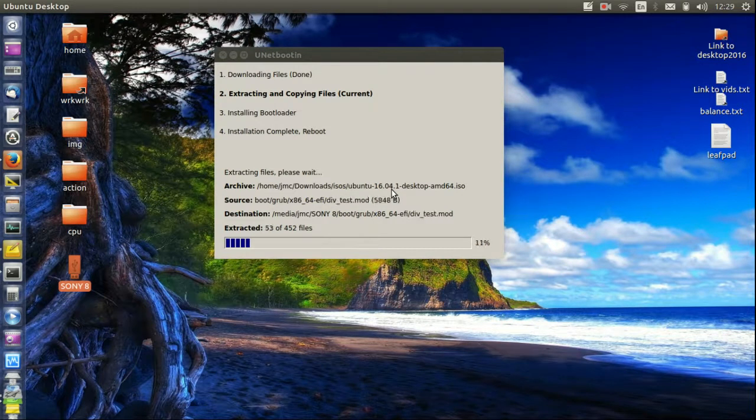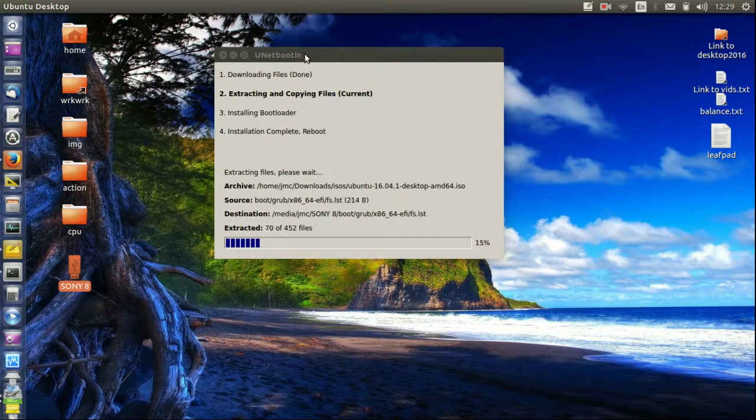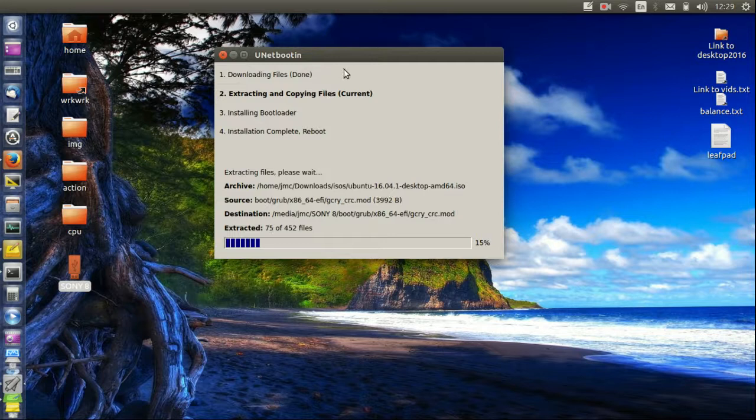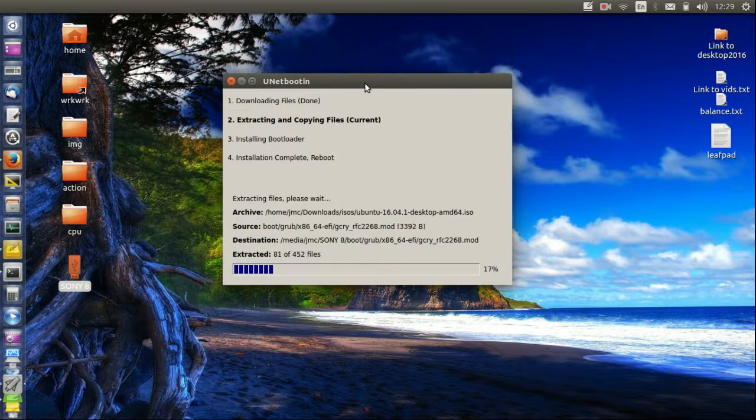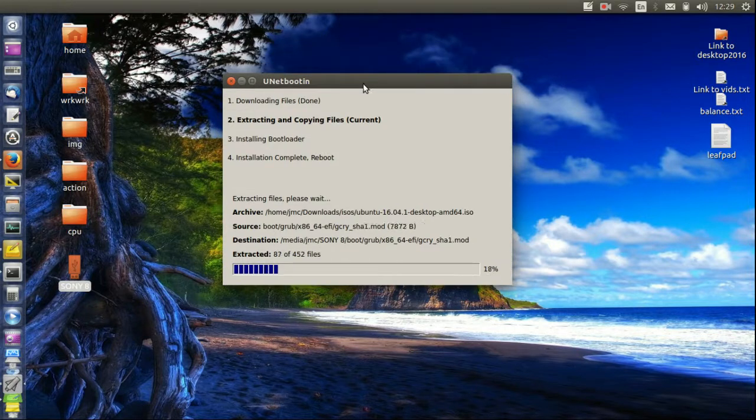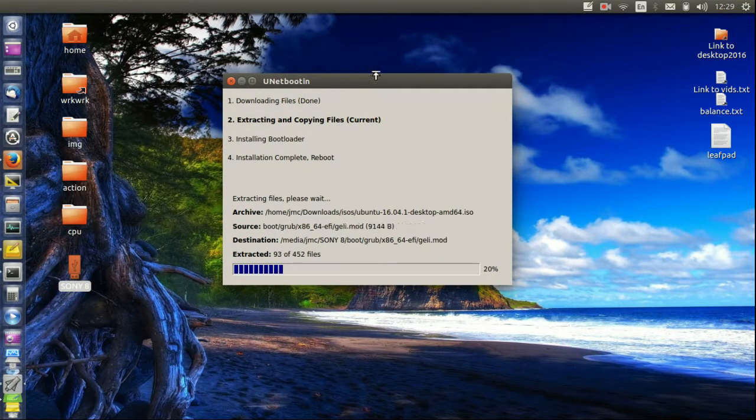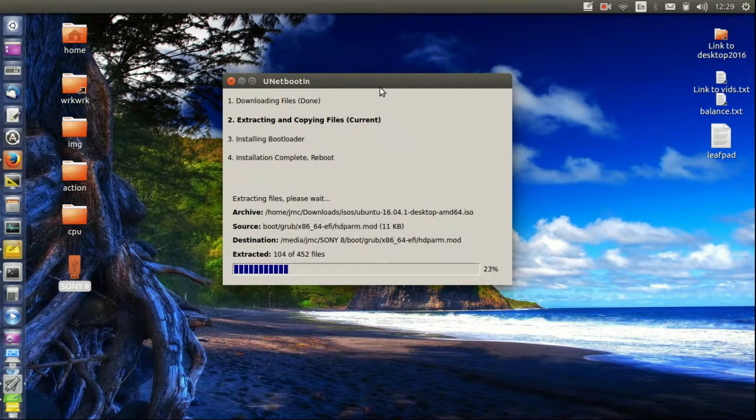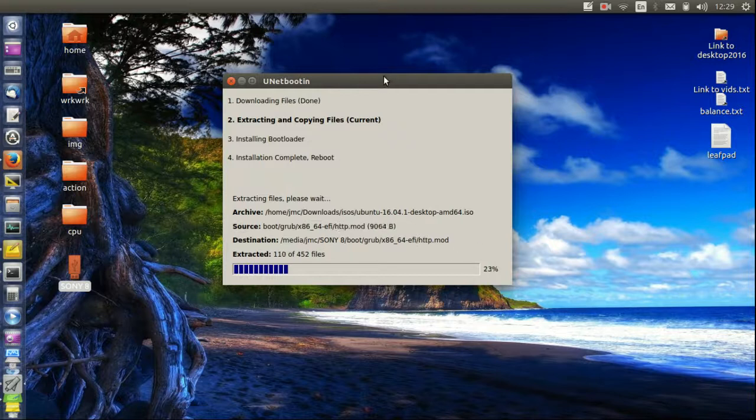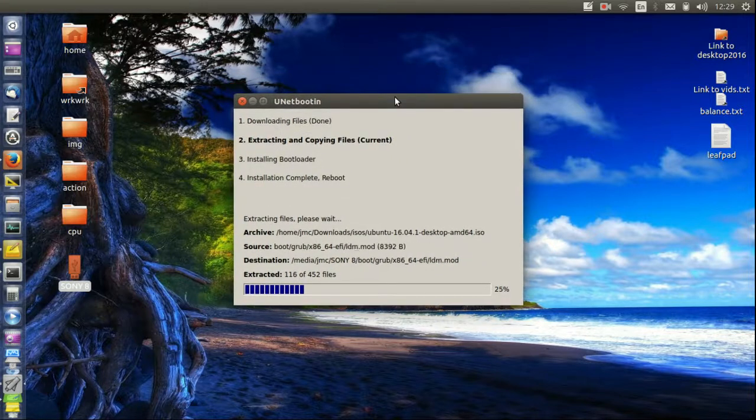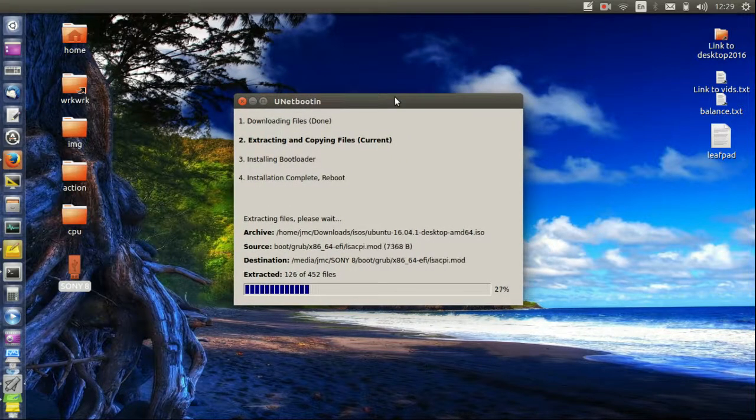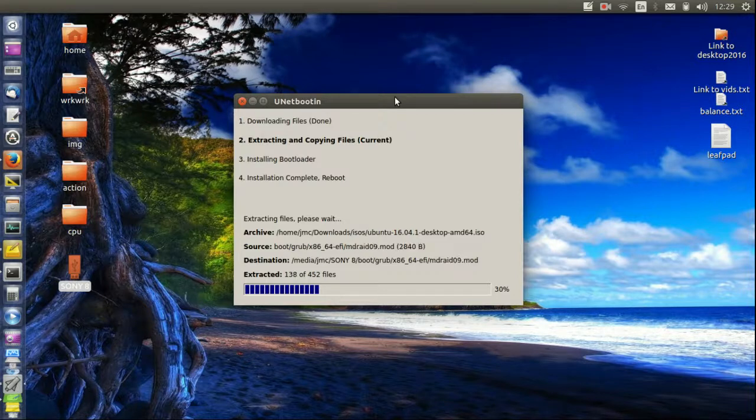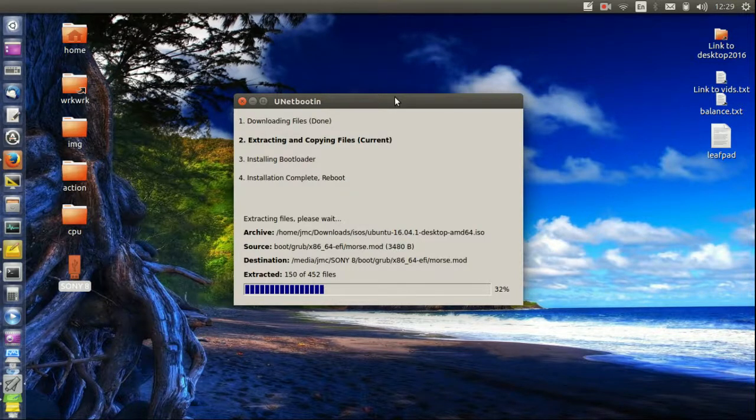So that's pretty much it in a nutshell, guys. That is how you install the UNetbootin application that is used to create bootable USB drives for Linux, or any distribution for that matter, possibly even Windows. And yeah, that's pretty much it guys, hope you've enjoyed.